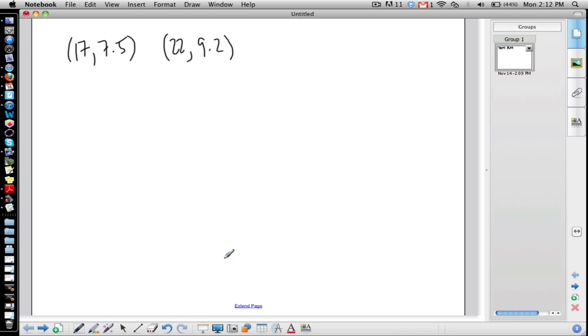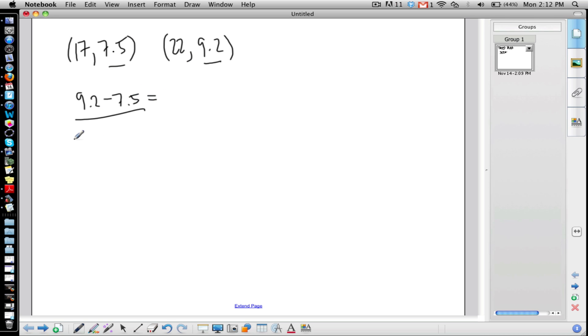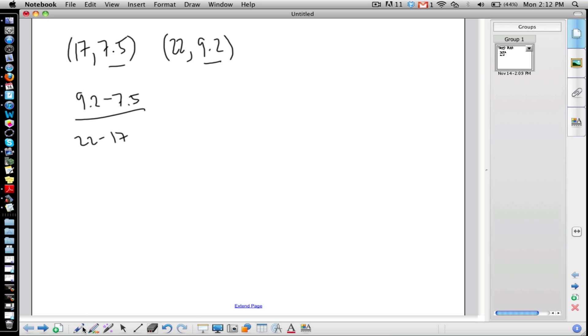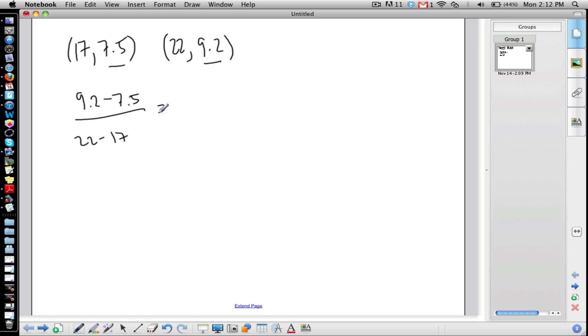So the slope, we take the y values and we subtract them. 9.2 minus 7.5 divided by 22 minus 17, which is what Mr. Anderson? Well, the slope is 0.34. Okay, so the slope is 0.34 which equals m.